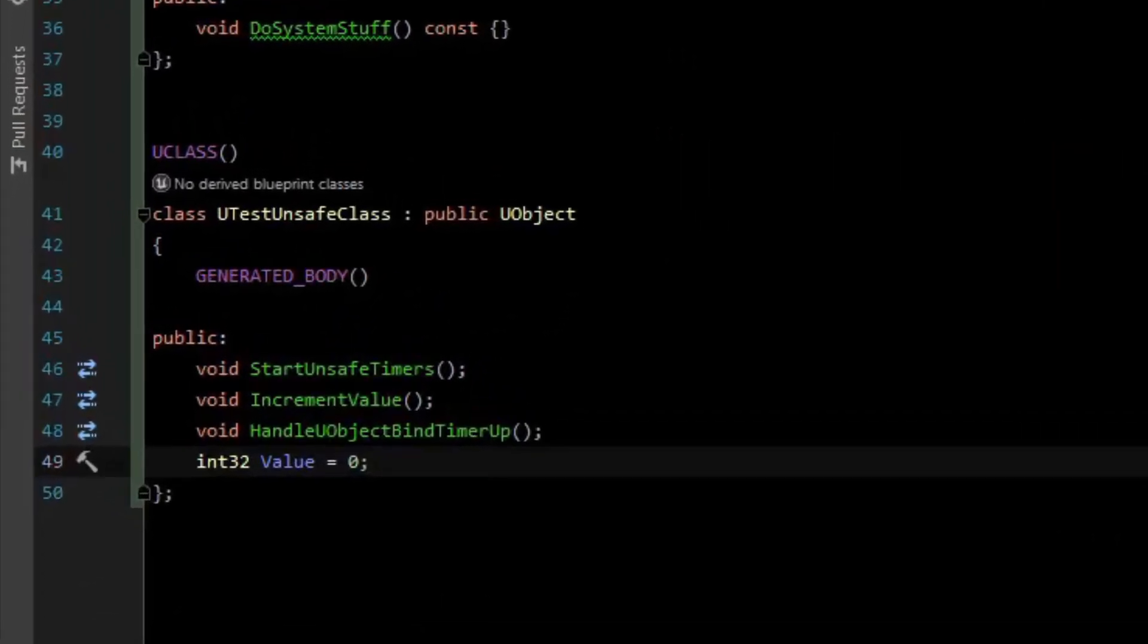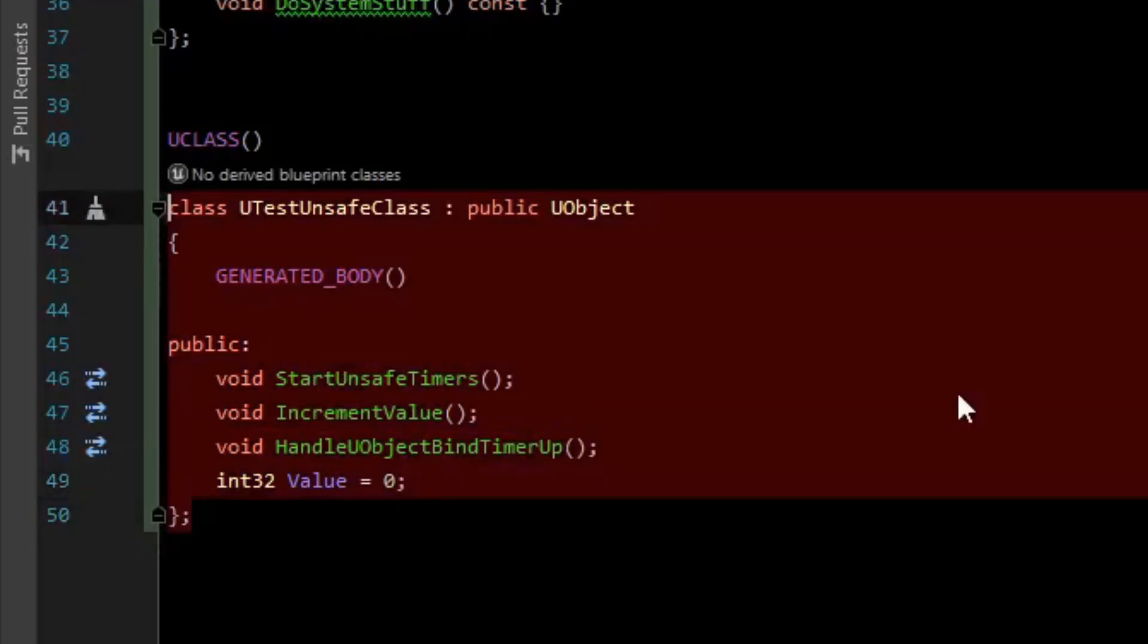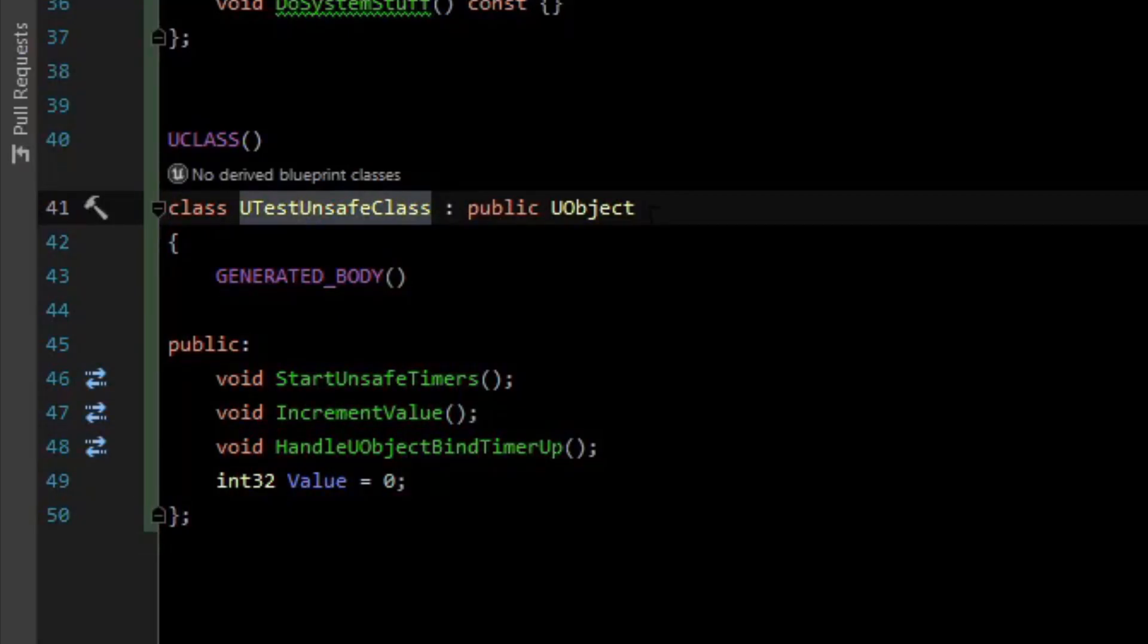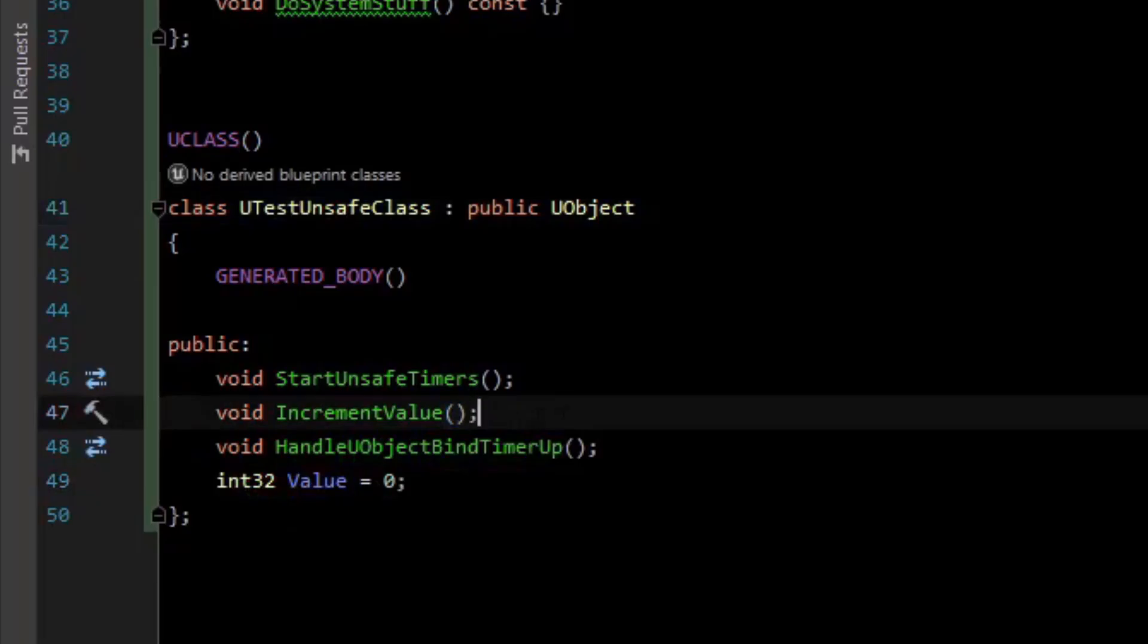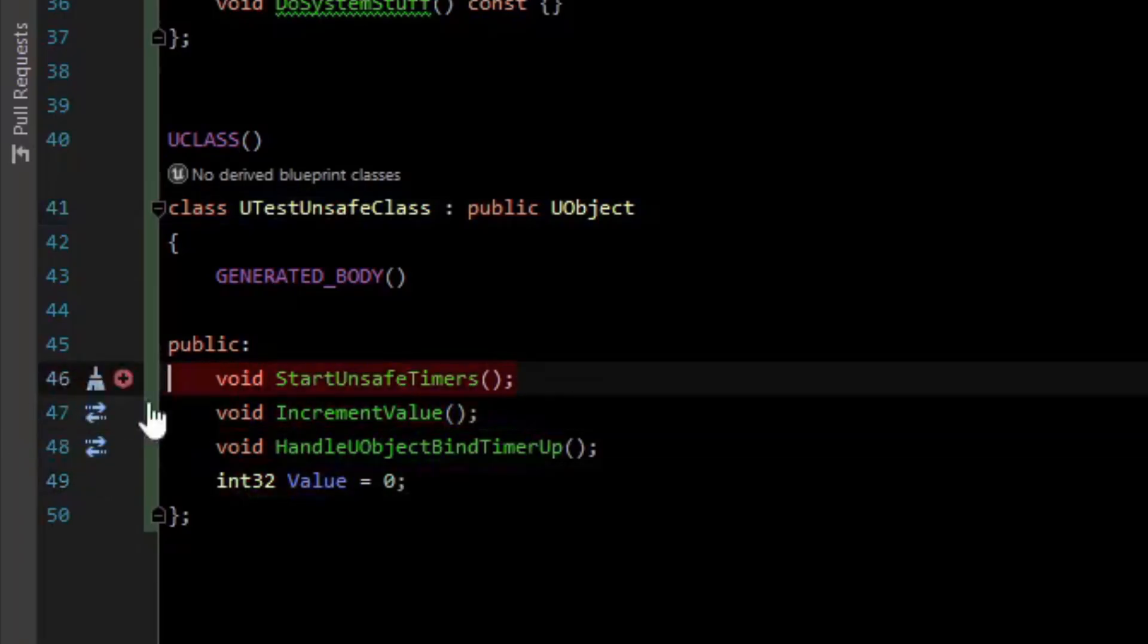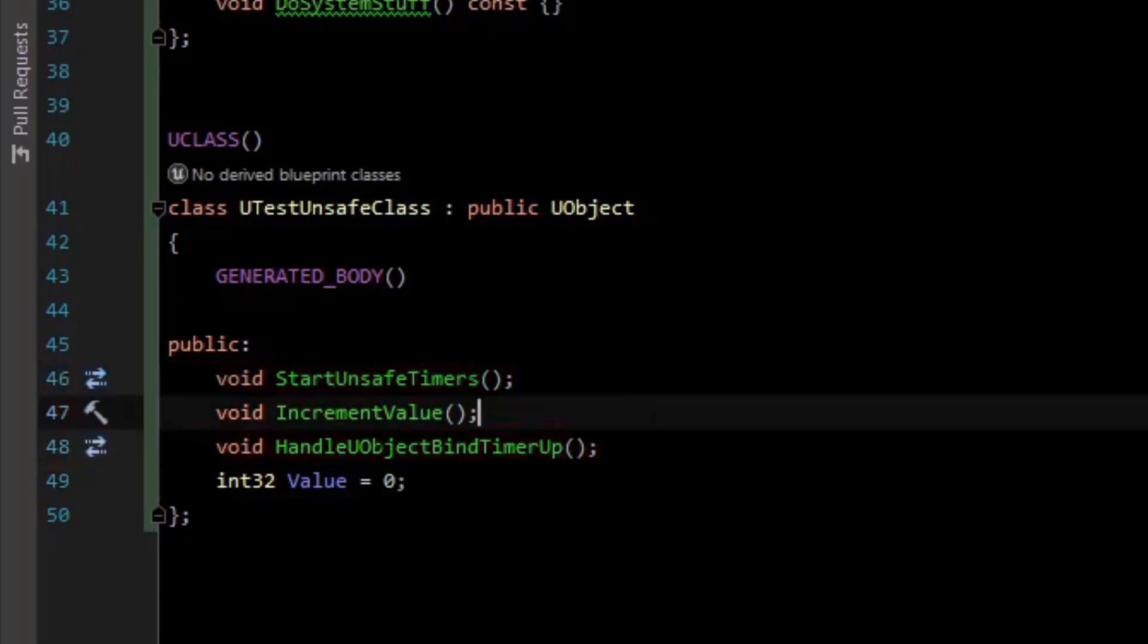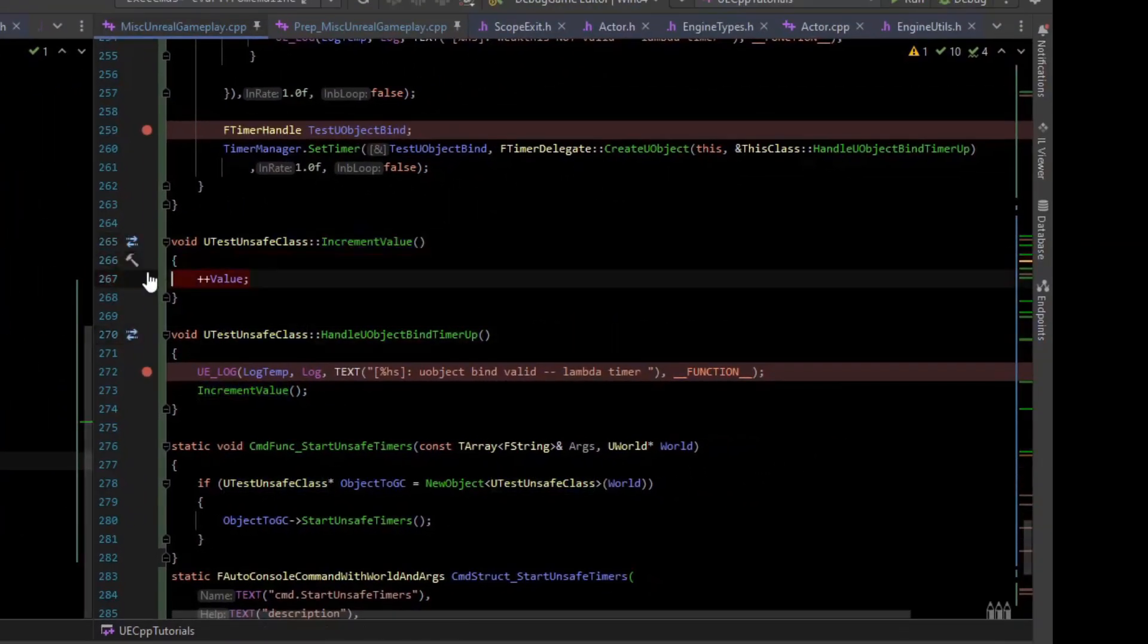Lambdas can be very unsafe when dealing with asynchronous calls. To demonstrate that, I have this simple class here, UTestUnsafeClass, and all it really has is an integer value. We will increment that value and start some unsafe timers that can potentially lead to some bad situations. There is also a callback for a specific type of way of binding, but we'll get into that in a moment. If we look at increment value, all it does is take the value and add one to it.